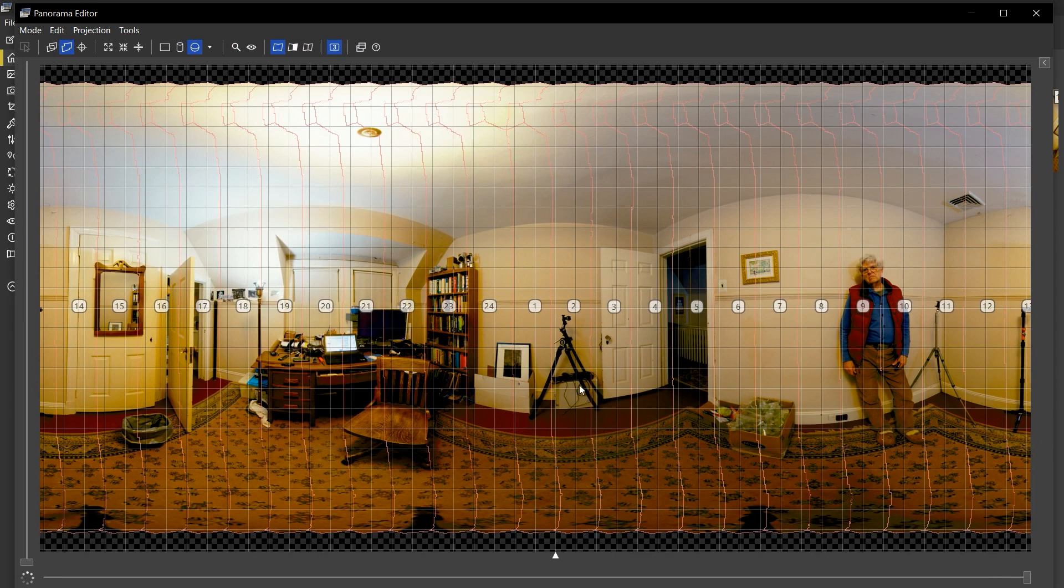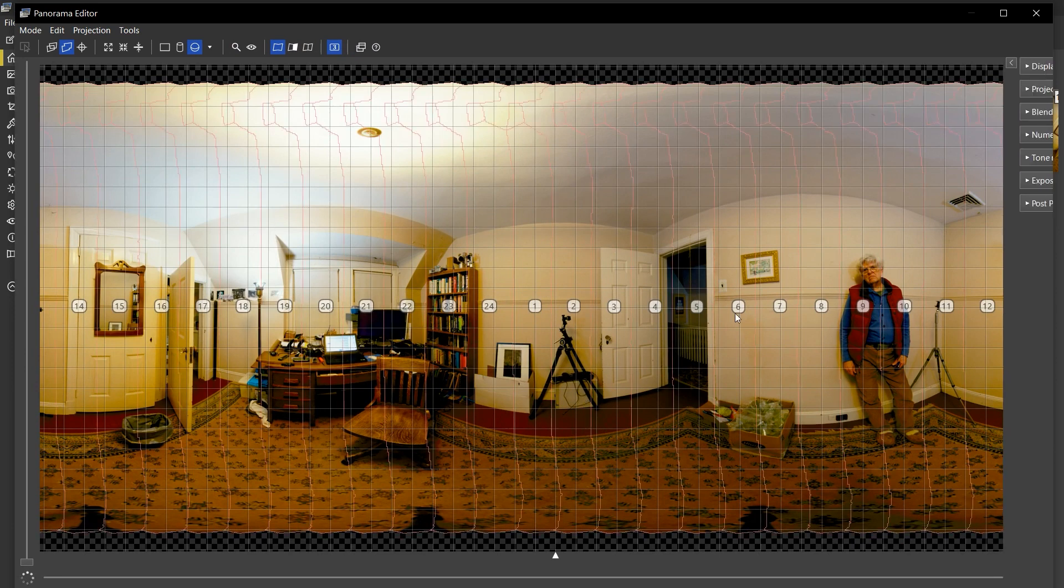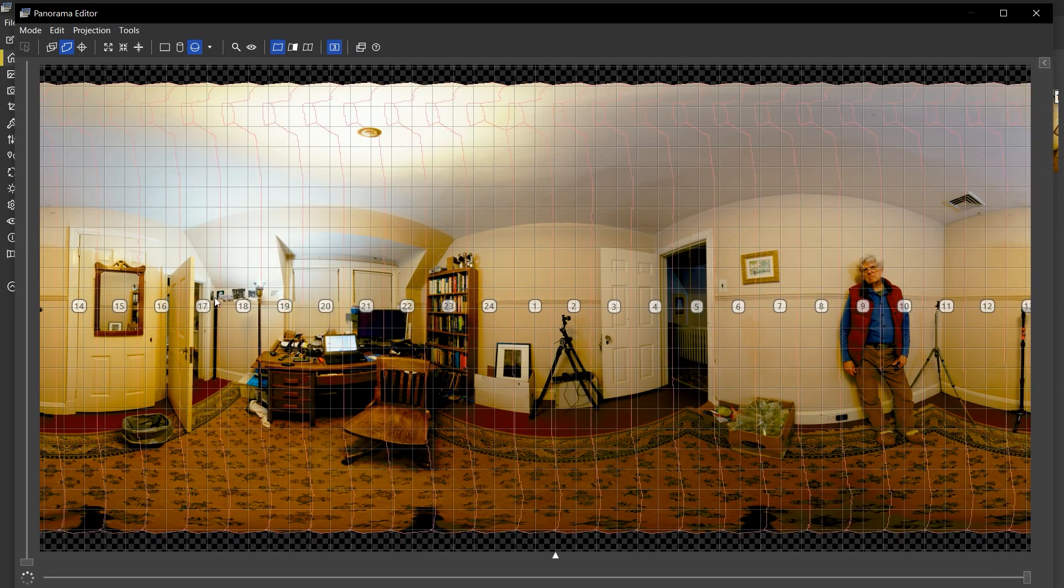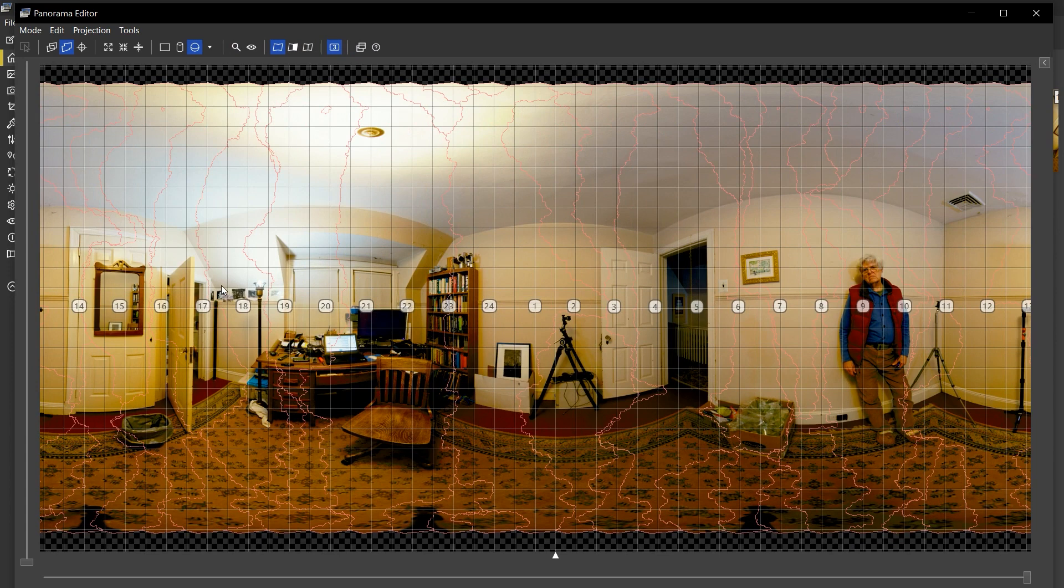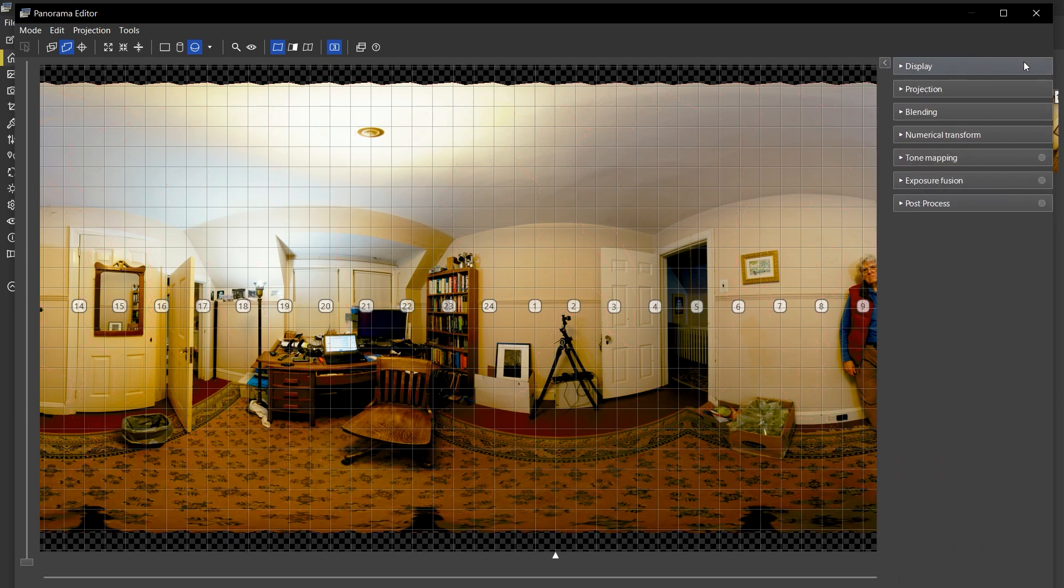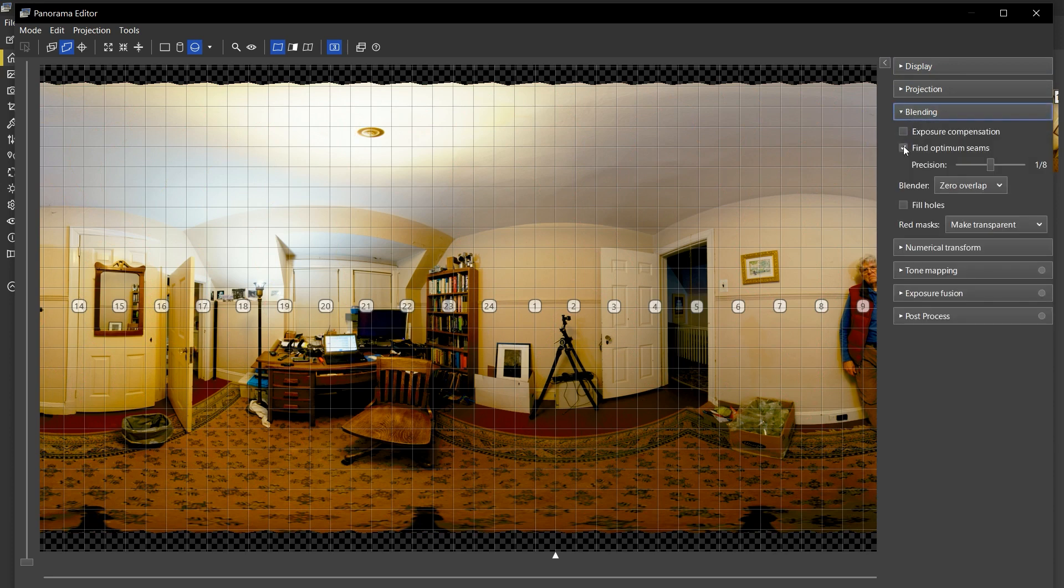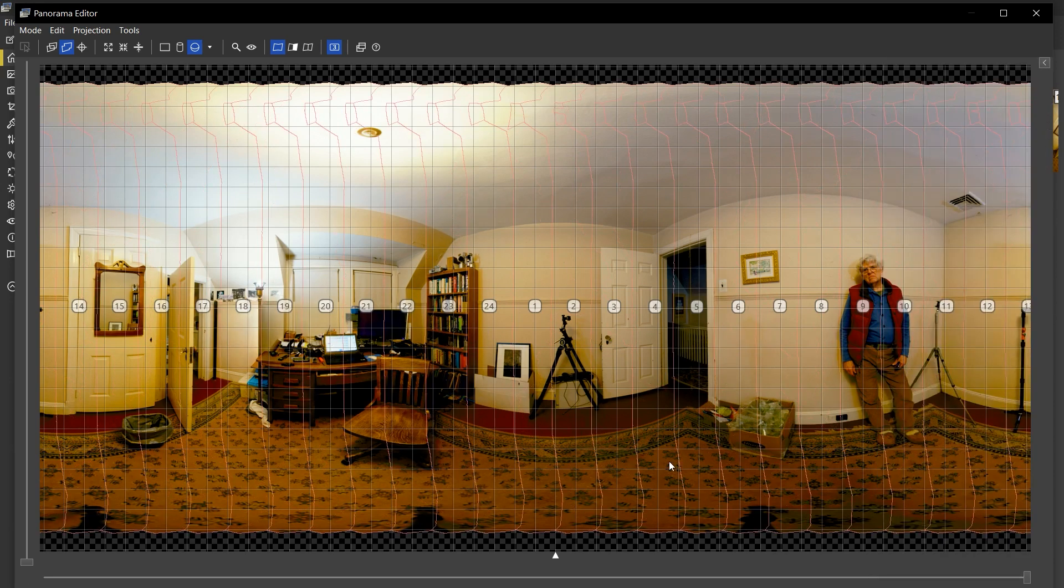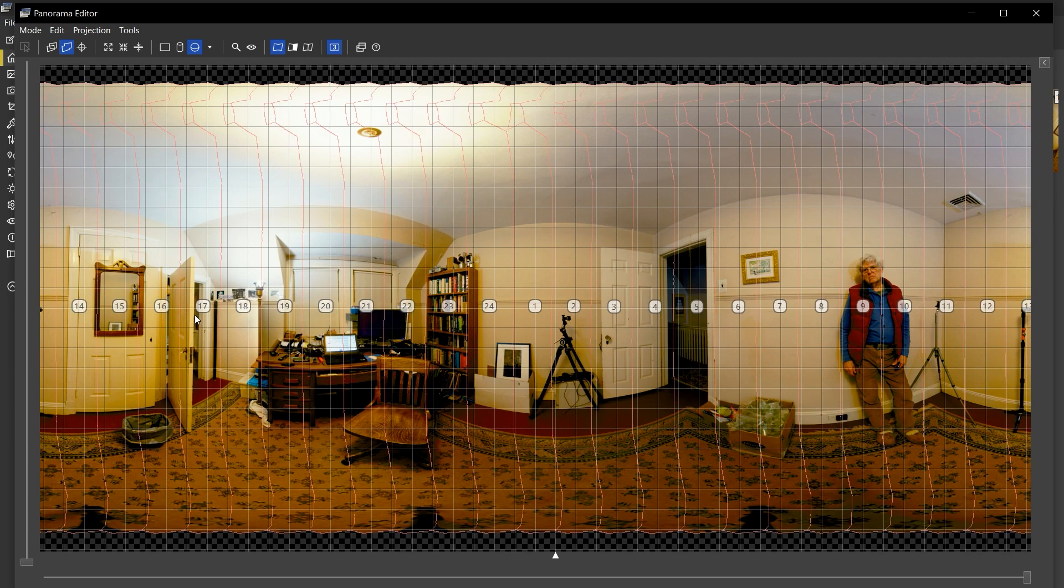So you see that now this looks like a very good alignment of all 24 images. PT GUI has turned on its seam line optimizer, so it's making funny seams here. But if we switch that off for the moment, you can see that this set of masks actually forces PT GUI to make pretty nearly vertical slices.